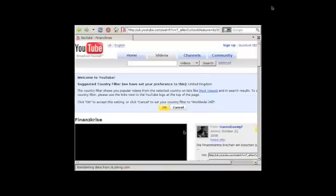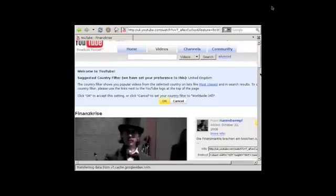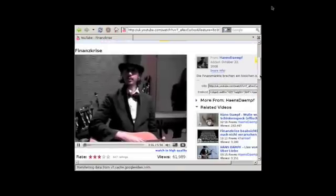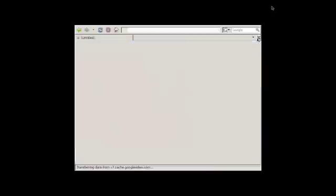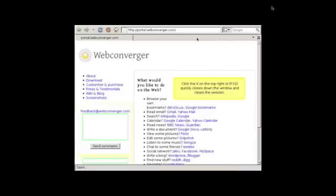A cool thing about Web Converger is that Flash is ready to go and you can just start playing a video back — the sound and everything is auto-detected, everything just works. Finally, when closing Web Converger on the very last tab, your session is cleared, so it's great for public spaces because it preserves your privacy.